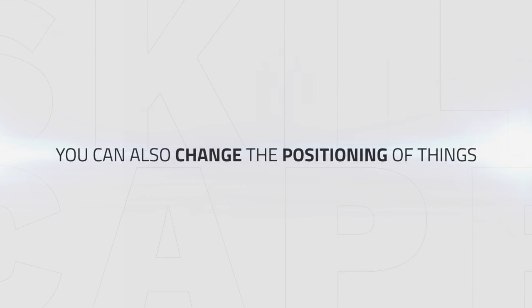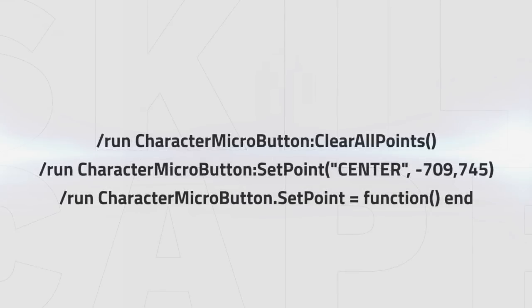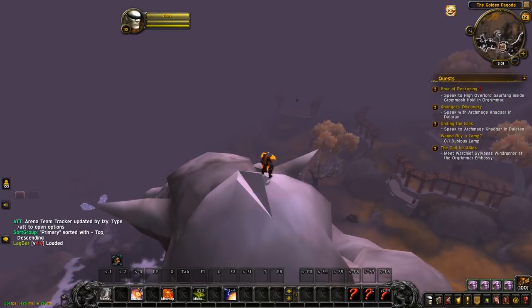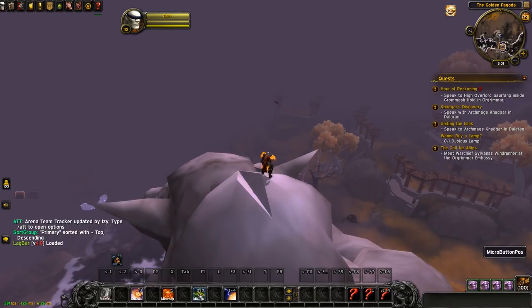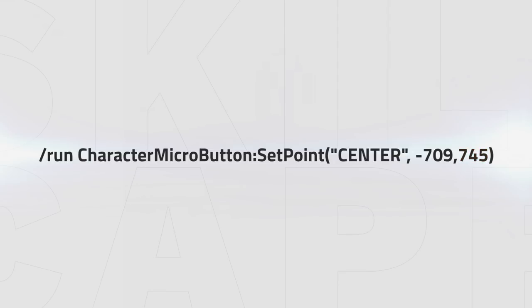Now apart from changing the styles of your UI, you can also move things around. For that your scripts will be a little bit longer because you will have to give three commands. Let's say you don't really like the positioning of the micro buttons like the dungeon journal or the group finder and want to move it somewhere else. All you have to pay attention to are the numbers in the brackets again. Depending on your UI scale, this example won't work for you, but as you see this changes the position of the micro menu to the top. The first number in the brackets is the X coordinate and the second one is the Y coordinate. You can play around with the numbers in the brackets to position it everywhere you want.